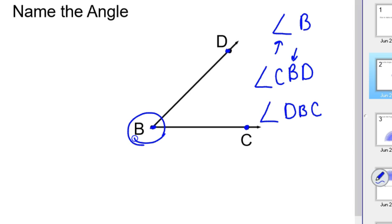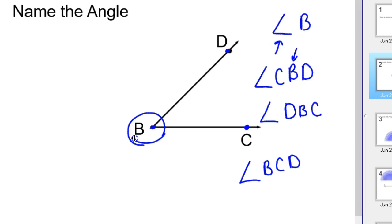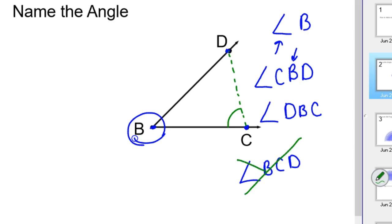Those are the only three ways to name angles. A caution: this doesn't work — if you went B, C, D, that angle isn't even represented here. B, C, D — I would have to complete this, and that angle would be right here. So this does not work to name that original angle.